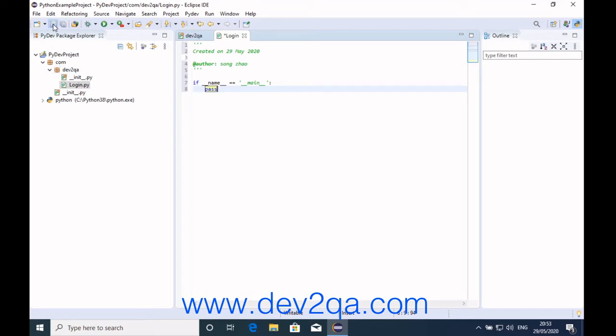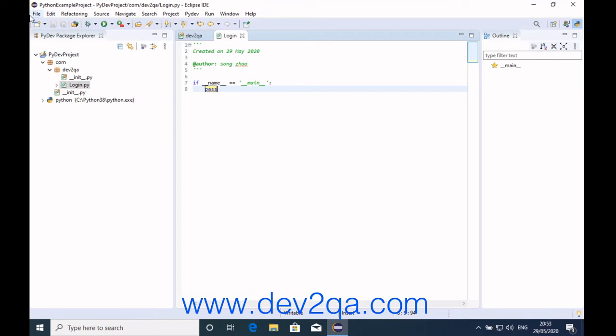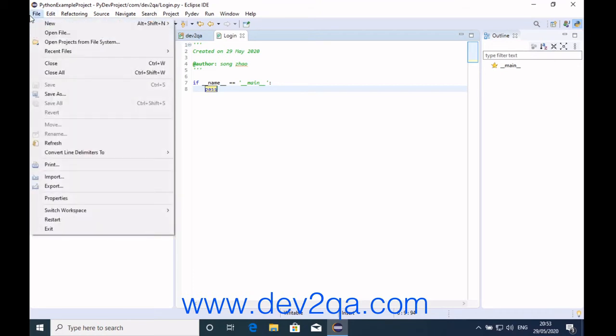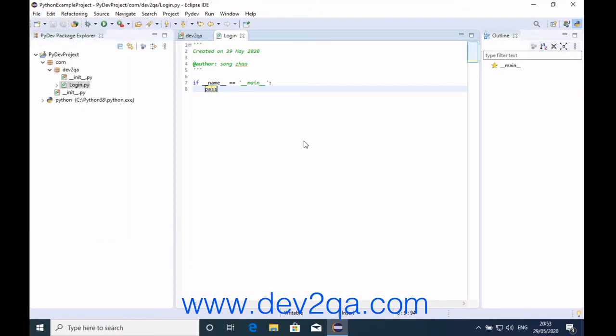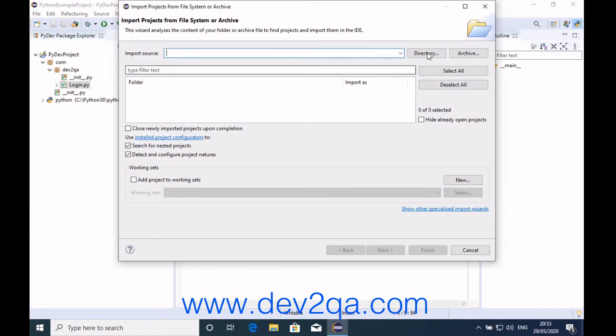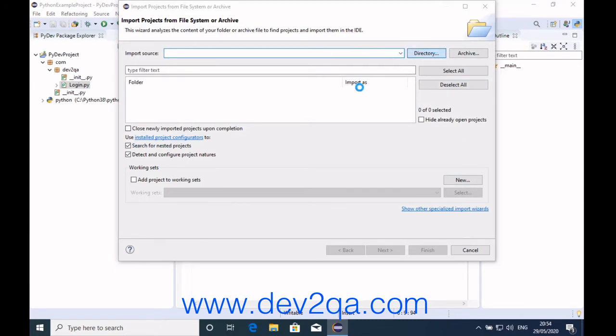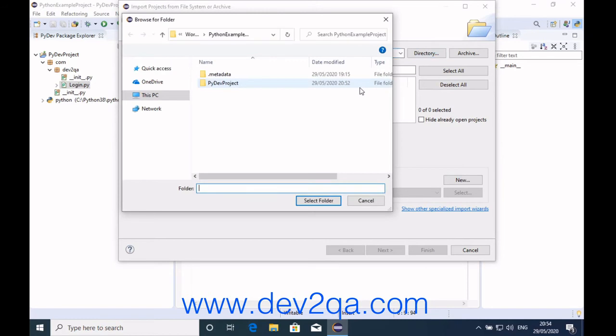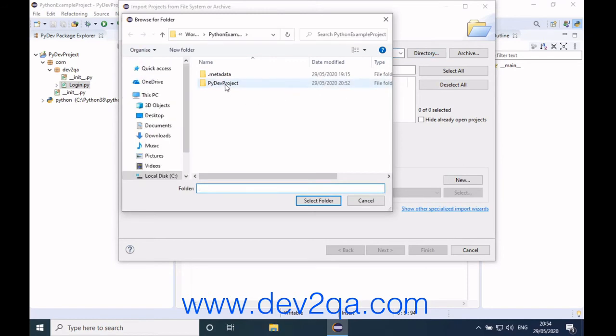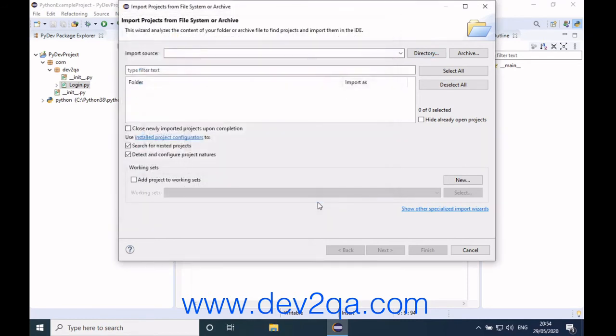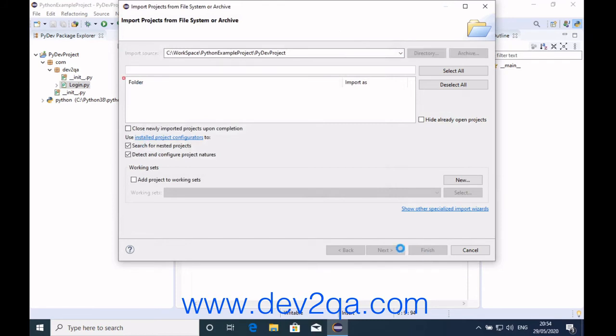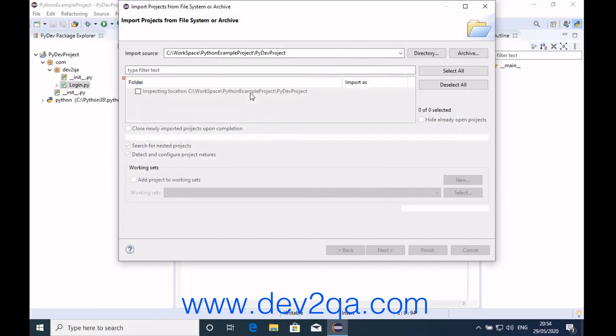If the project is saved, you can reopen it in Eclipse. For example, we can click File, Open Project from File System. You can select a directory, click directory, and select the PyDev project. Click Finish. Because this already exists, I'm just doing a demo.